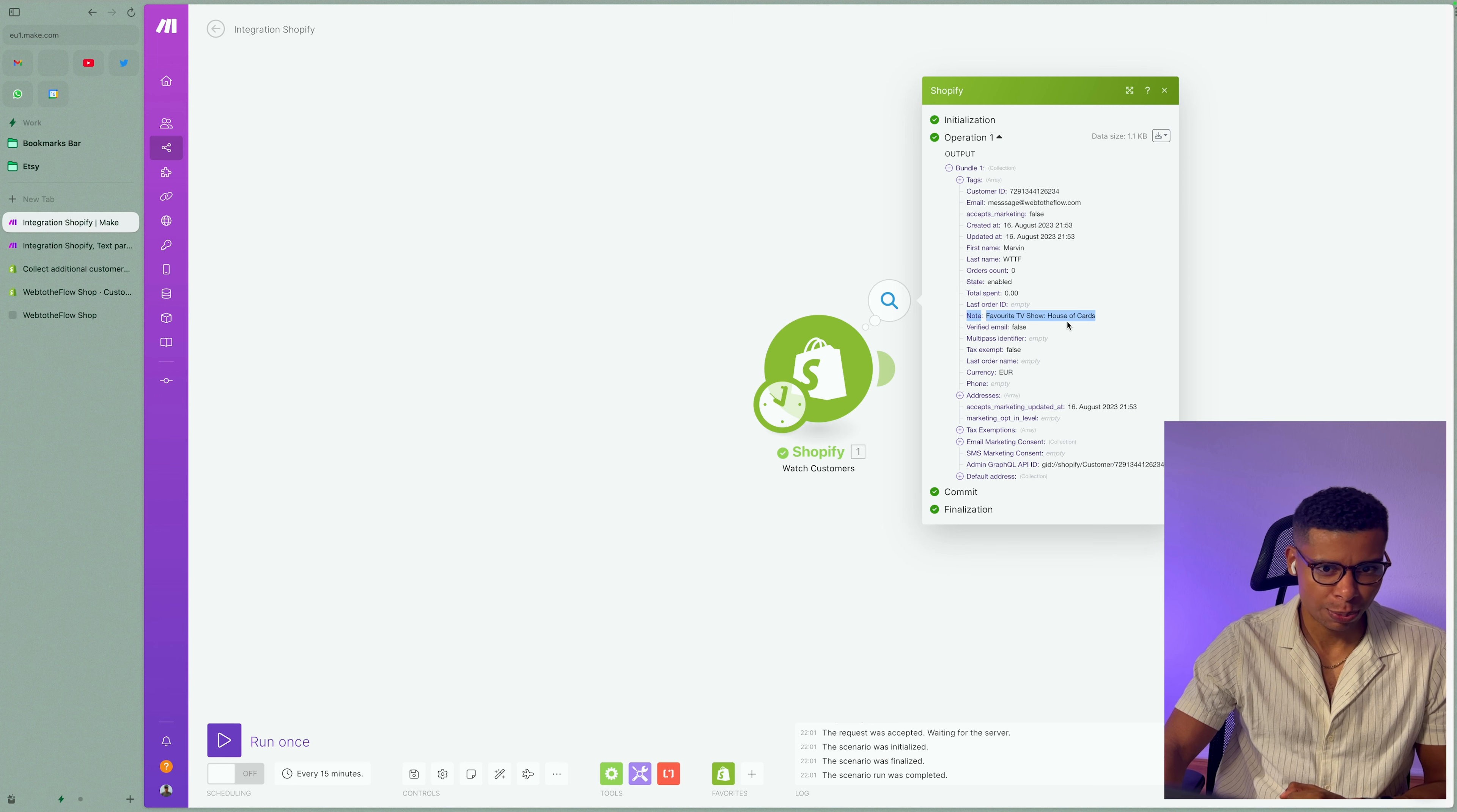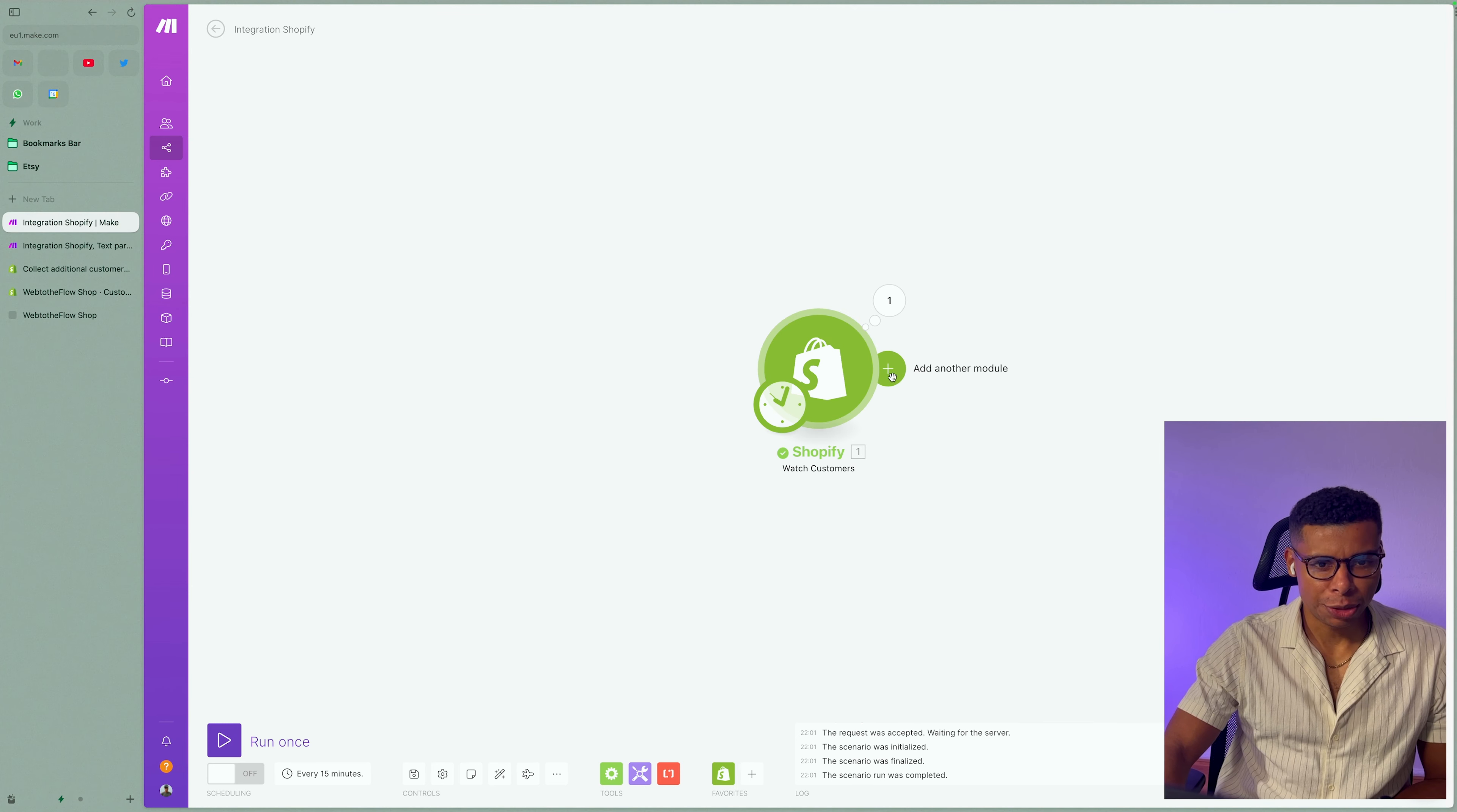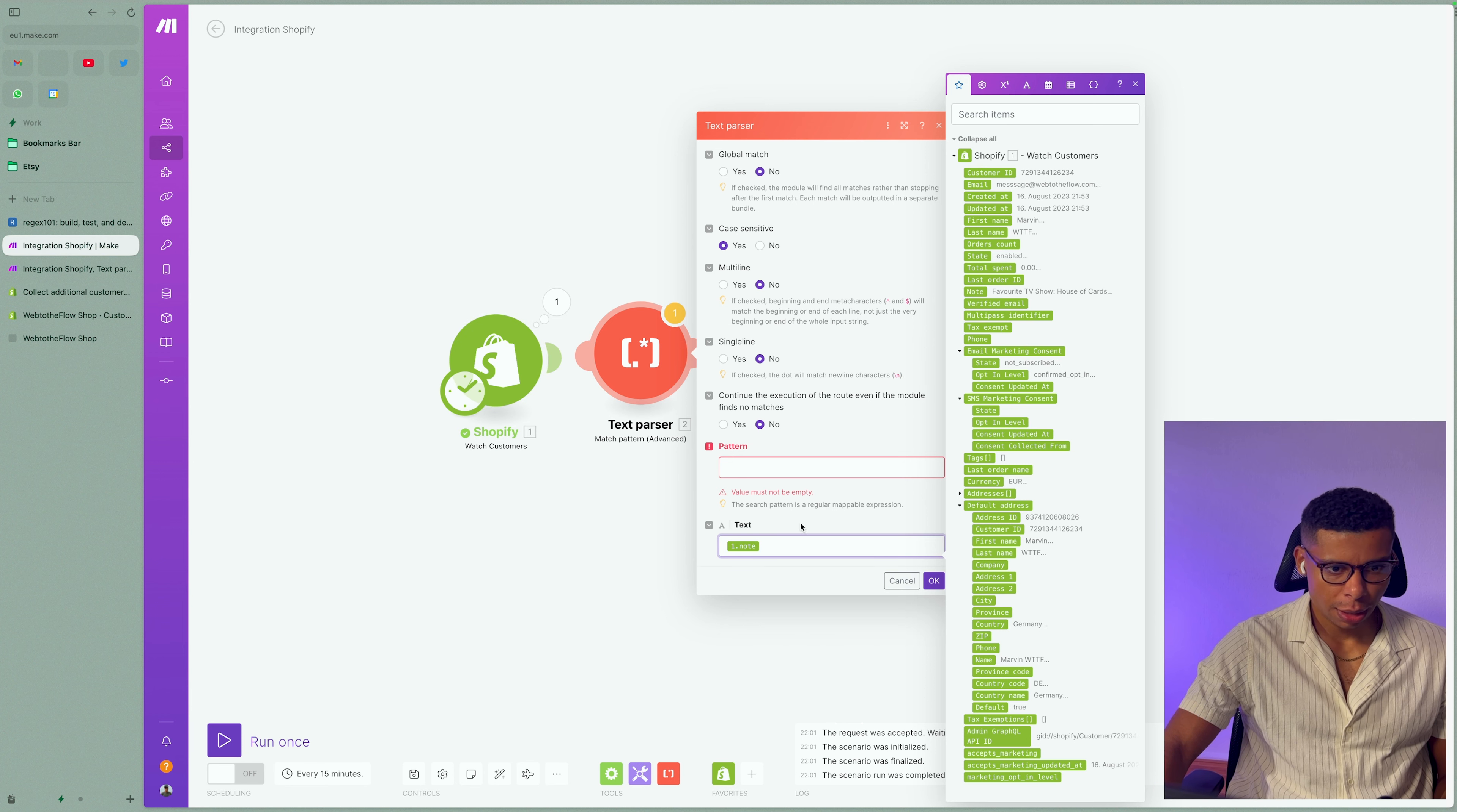And this is important because we need to understand how the note is structured. We always have favorite TV show within the note, so we need to extract only the actual information from the note and save it into a custom field. And to extract that or manipulate the note, I am going to use a text parser and use a match pattern advanced, right? Now you can actually put in the text, right? So the text is going to be the customer note right here.